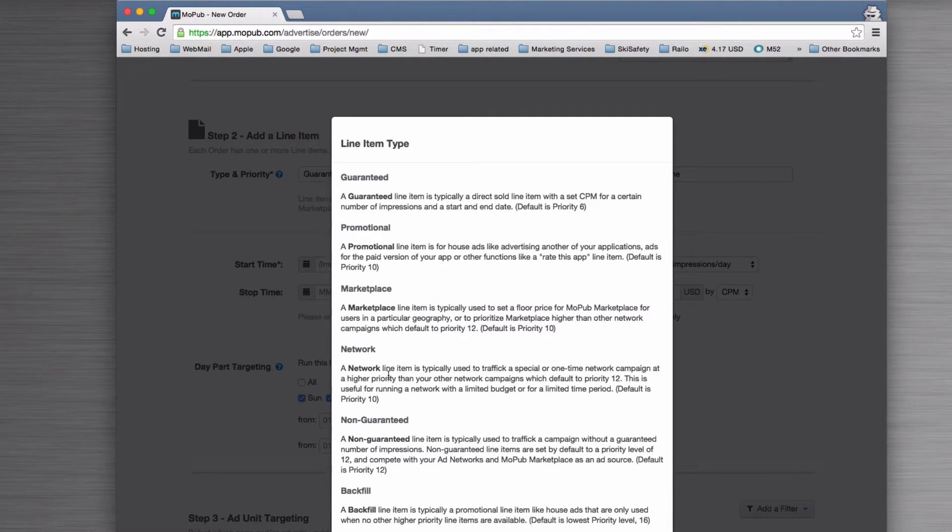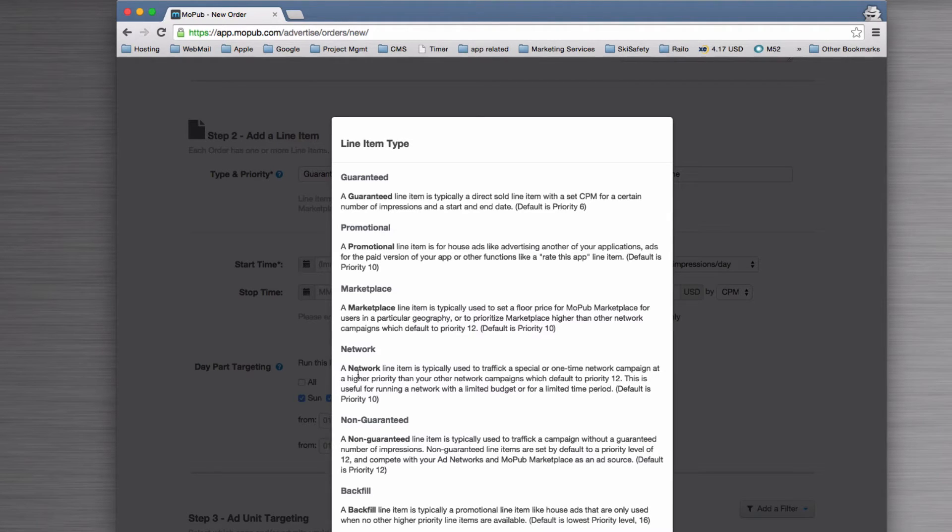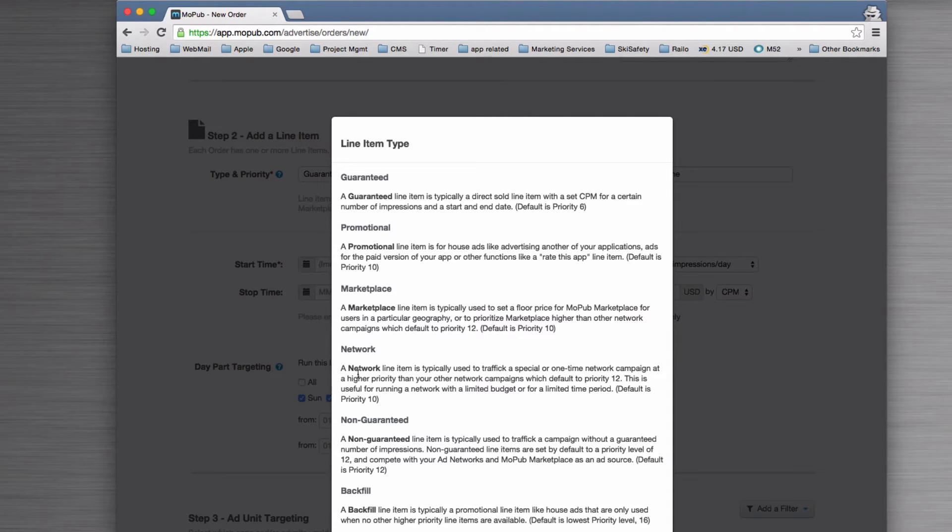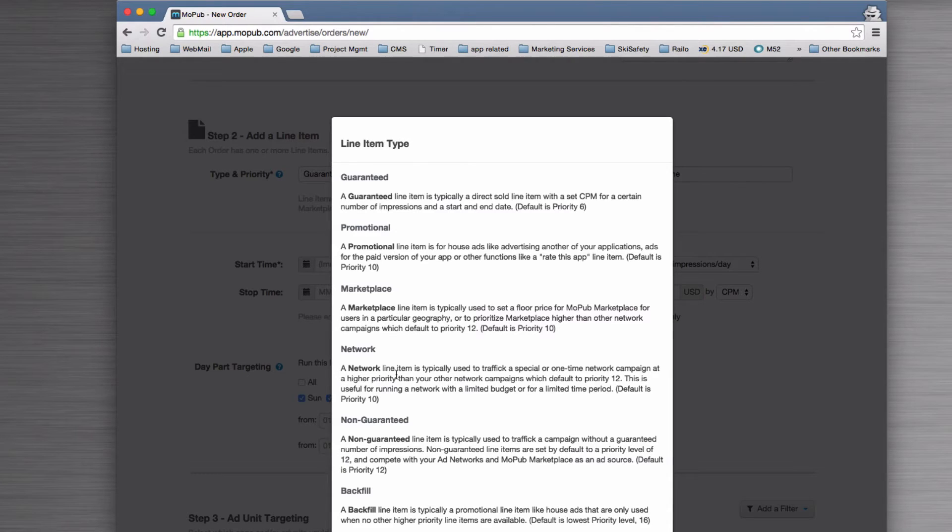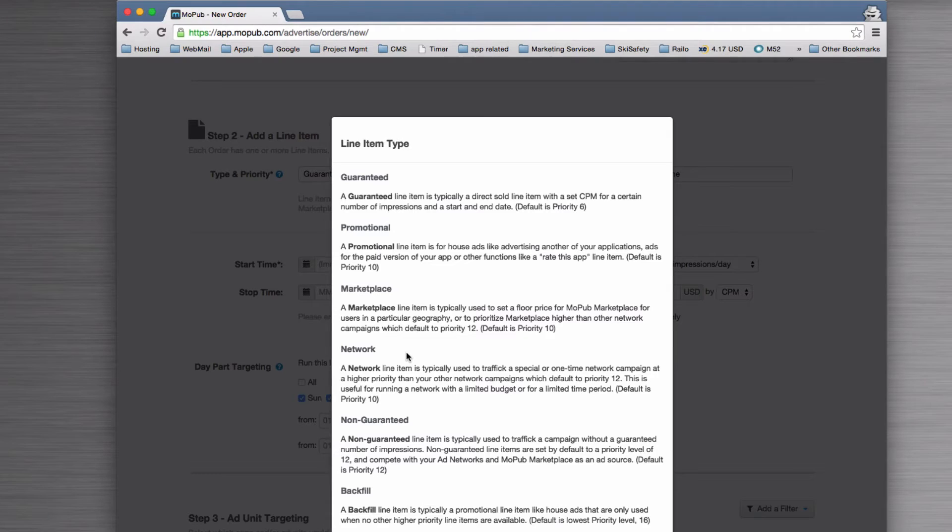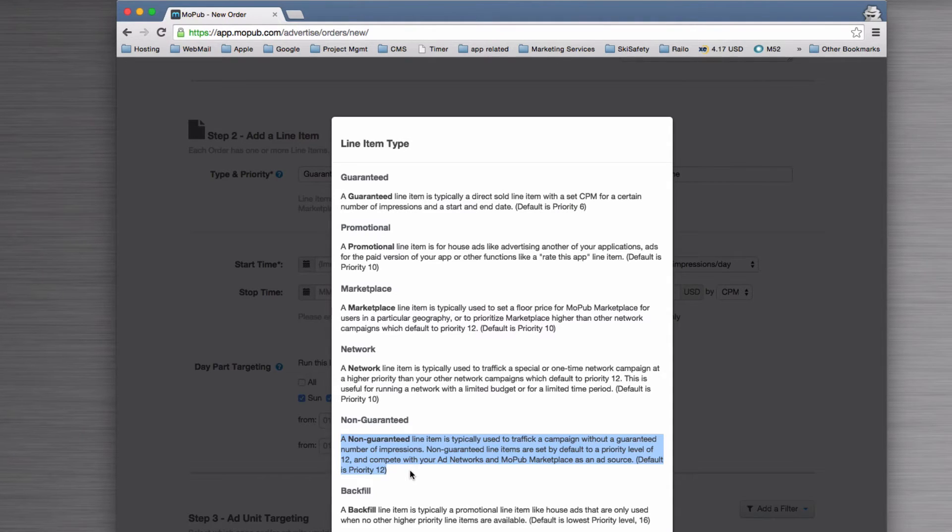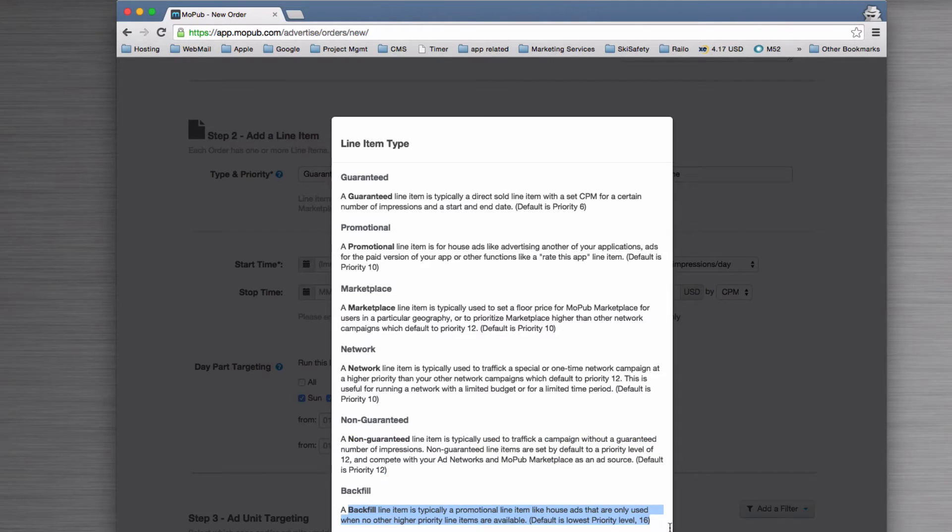Then we start to go down the list to the less important. We've got Network ads, so you might hook up MoPub to say Google DoubleClick or one of the other advertising platforms. These are the backfillers for those things, so you might sell an advert at a cheap rate which is non-guaranteed, which will just backfill anything that's going on. Then a backfill might be some Google ads or something.